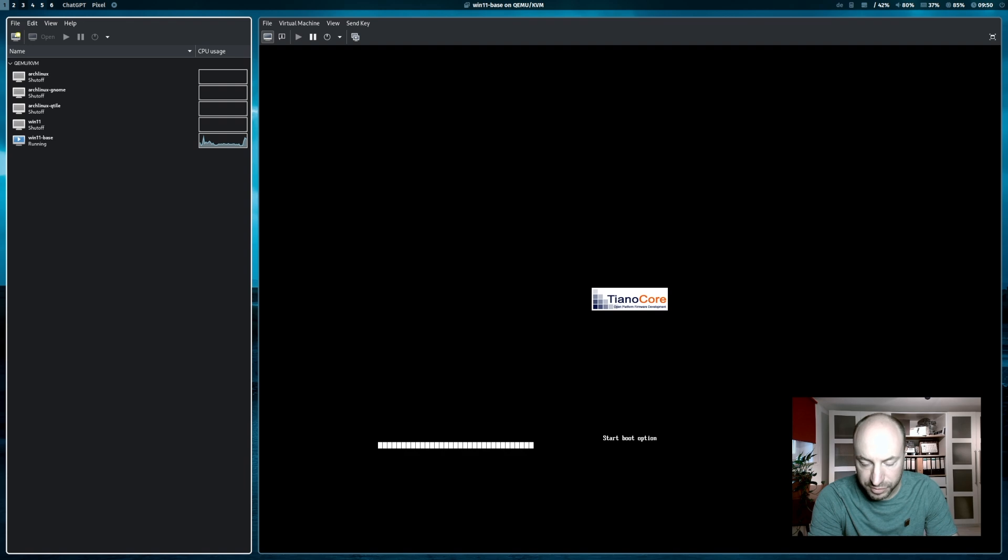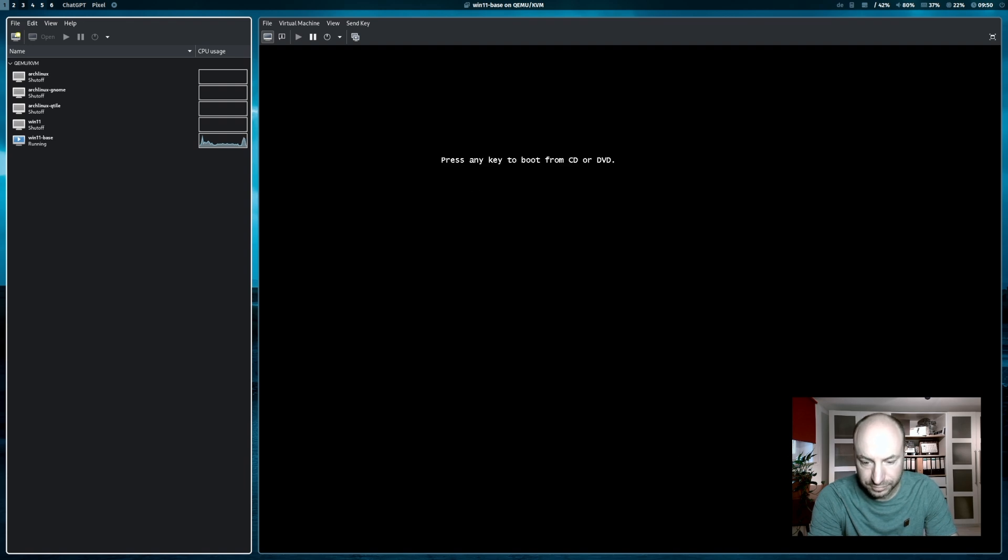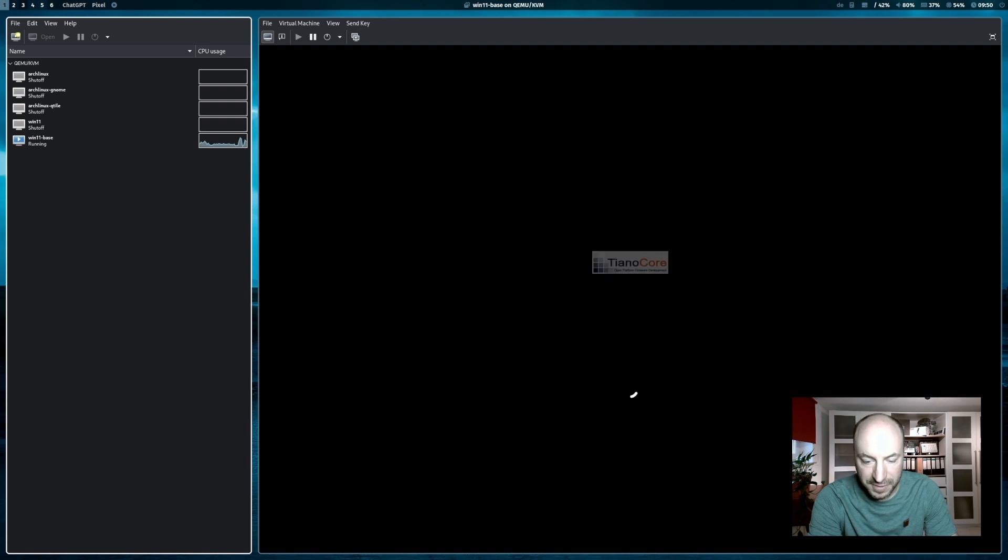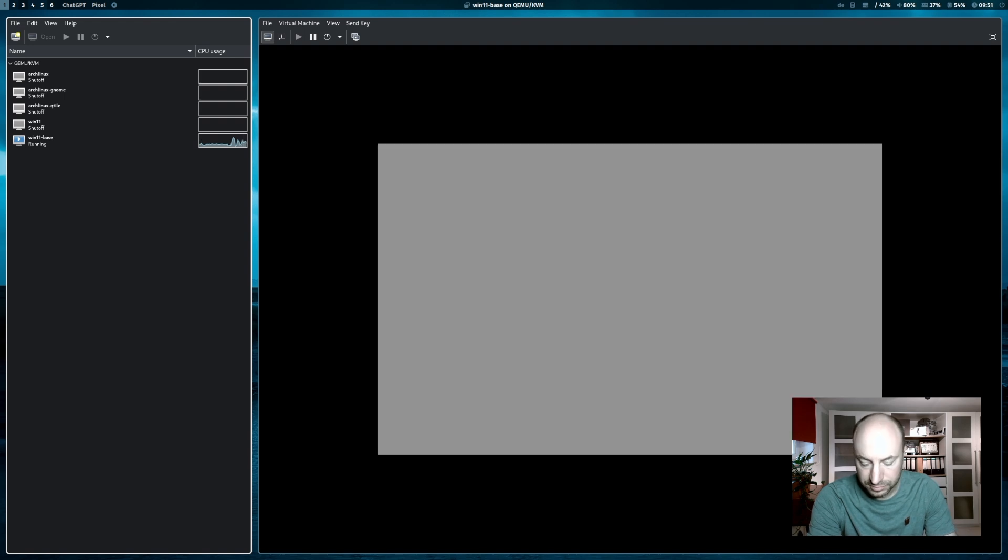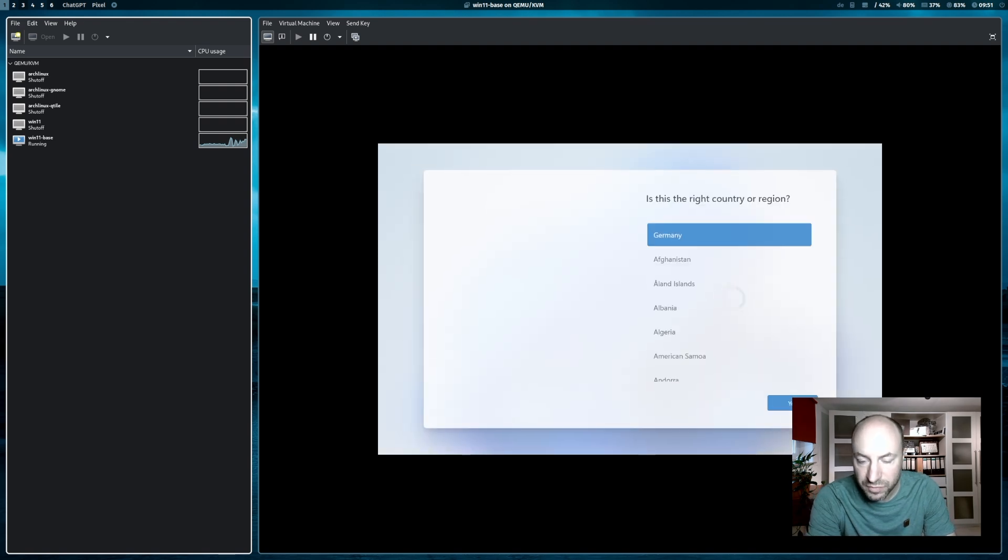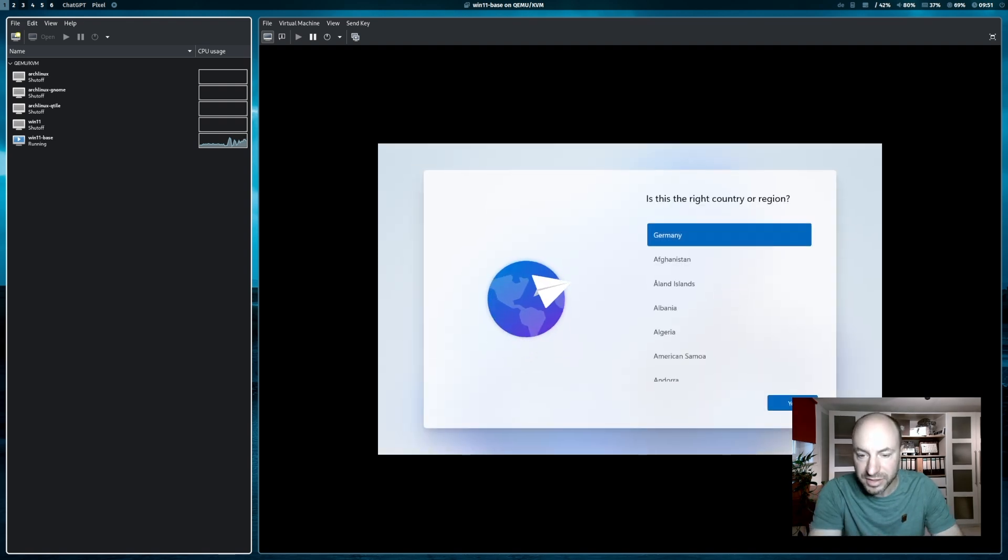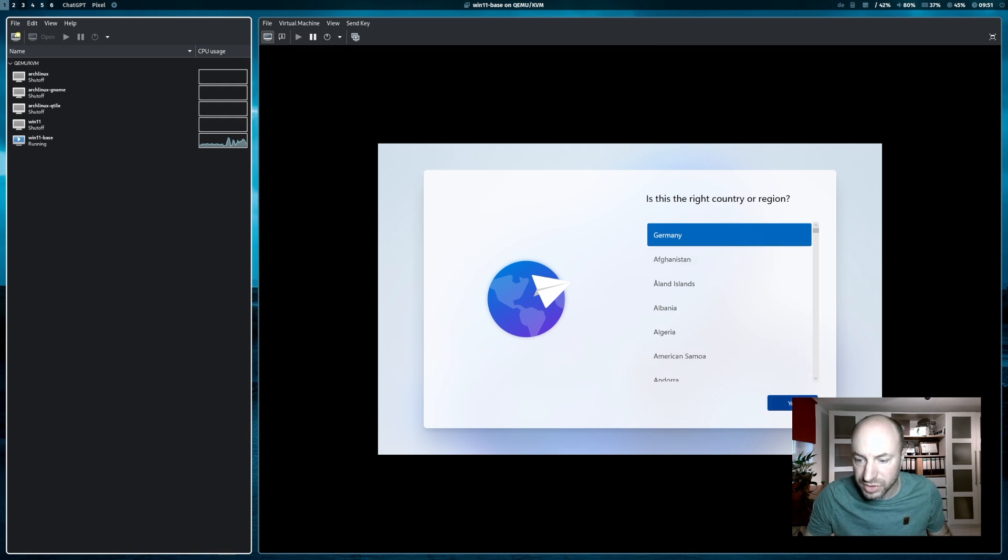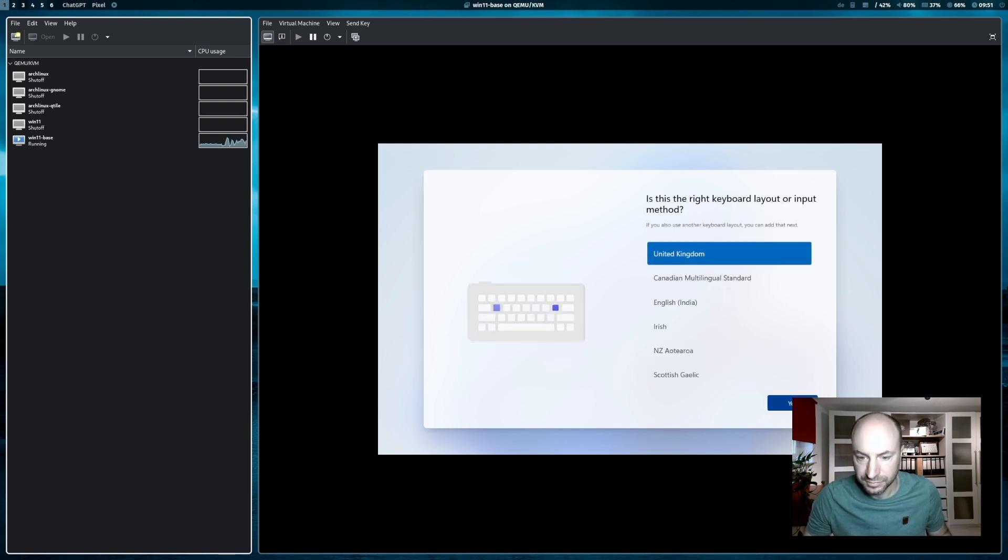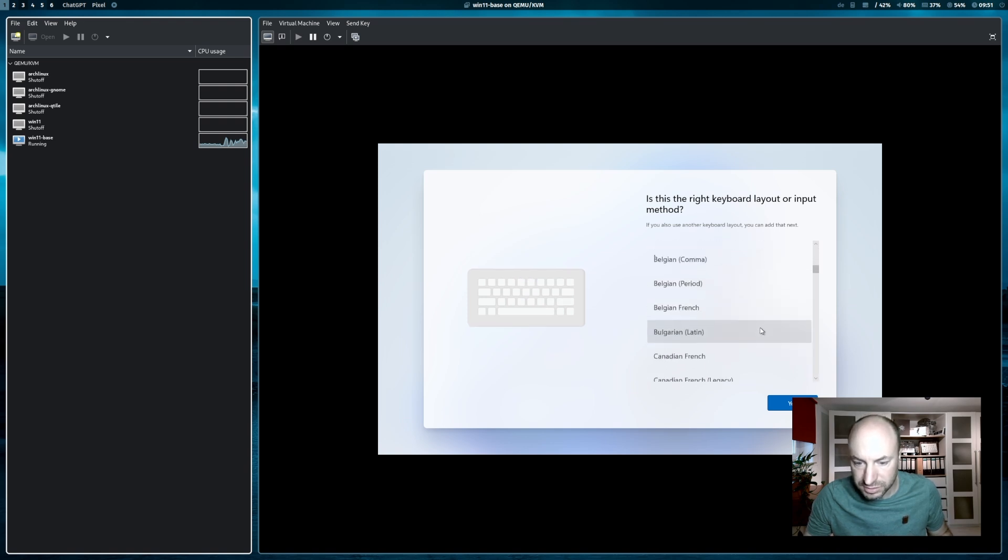And we'll proceed with the next installation steps. The next reboot. Don't press any key here. We want to boot again from the hard disk. And the configuration for the Windows 11 installation starts. My country is Germany.